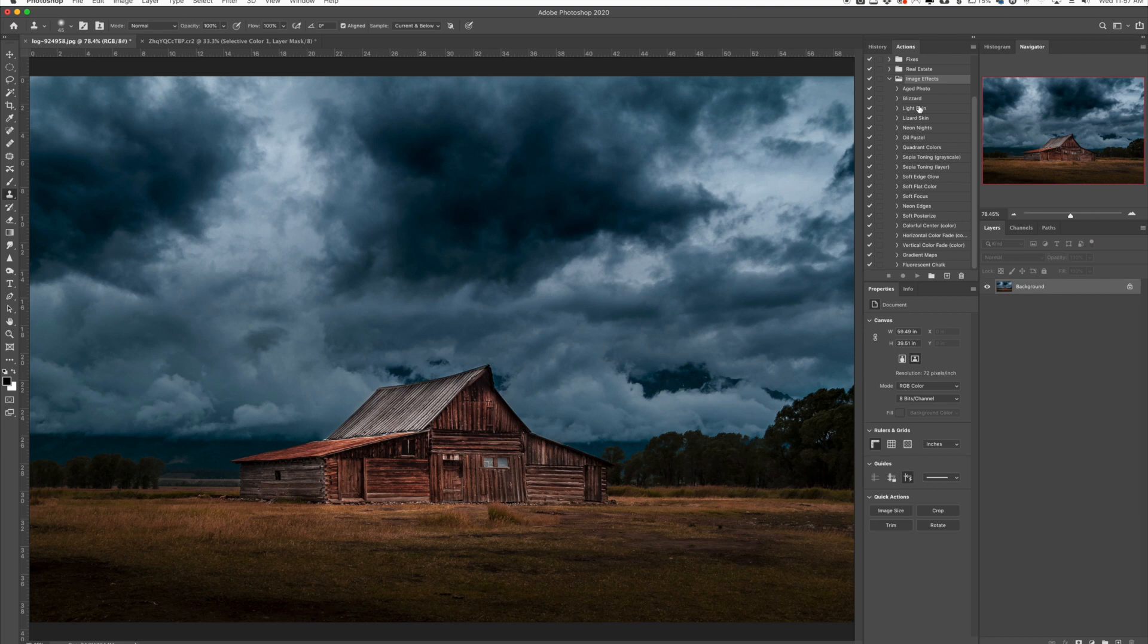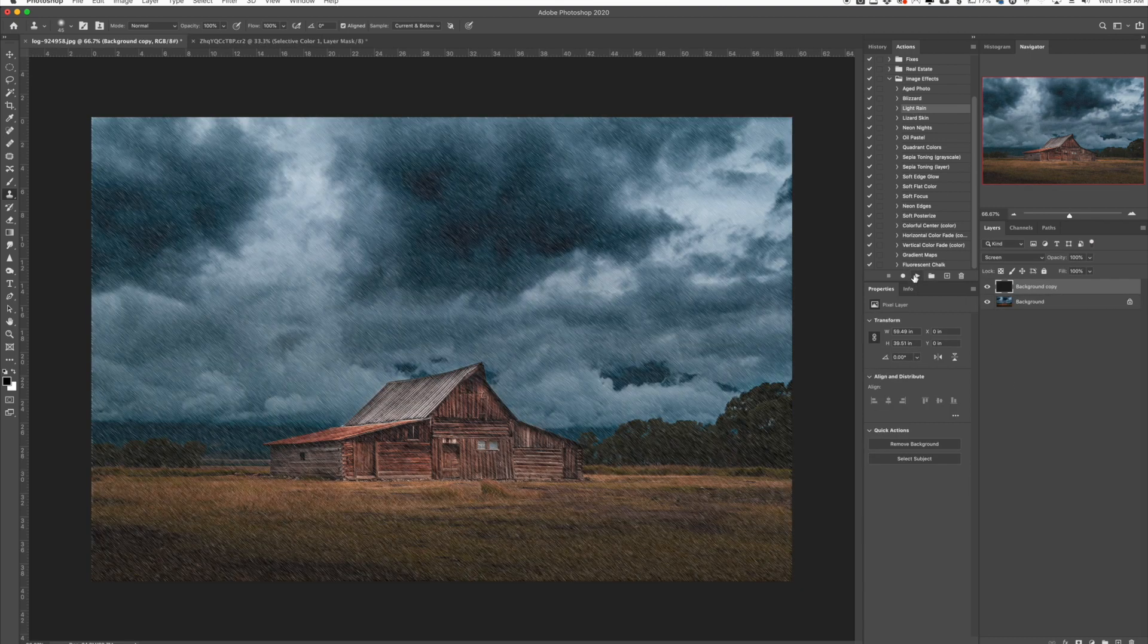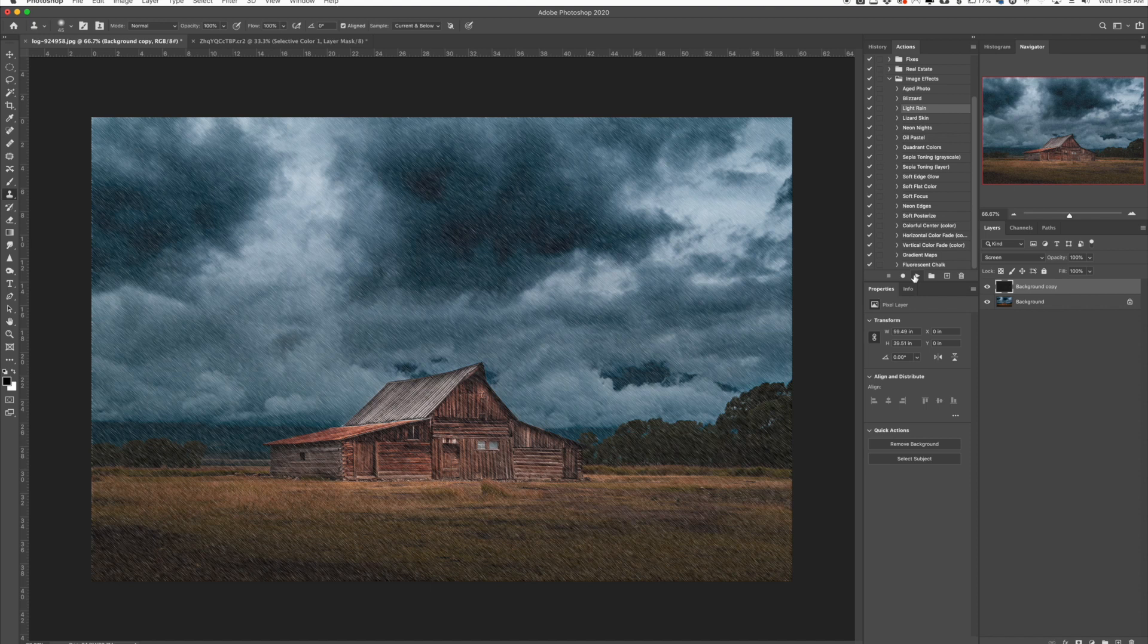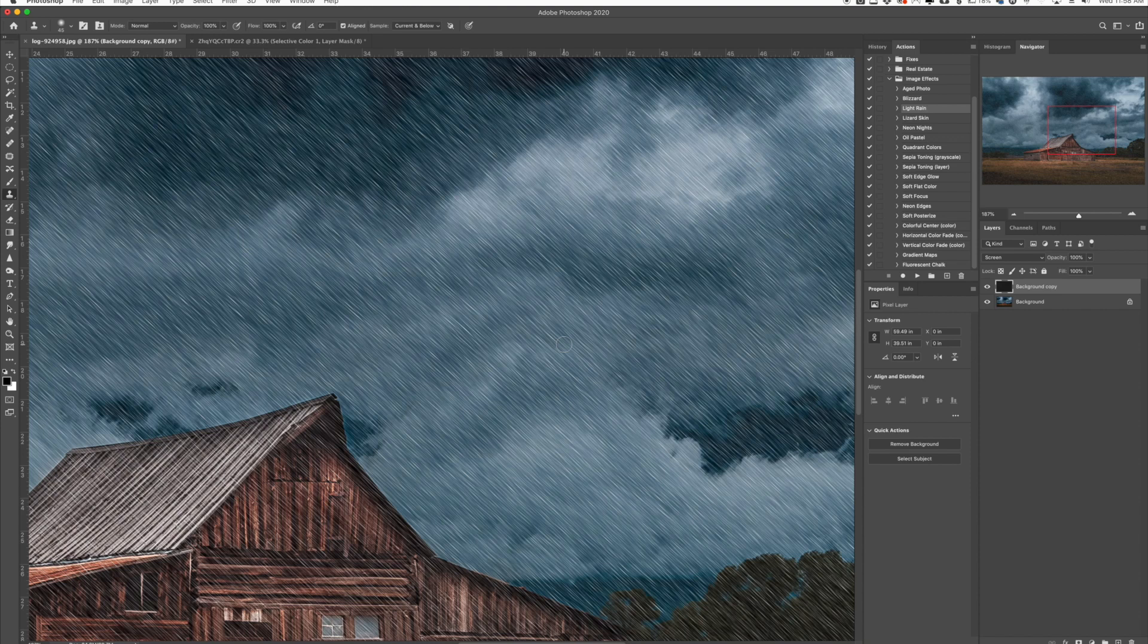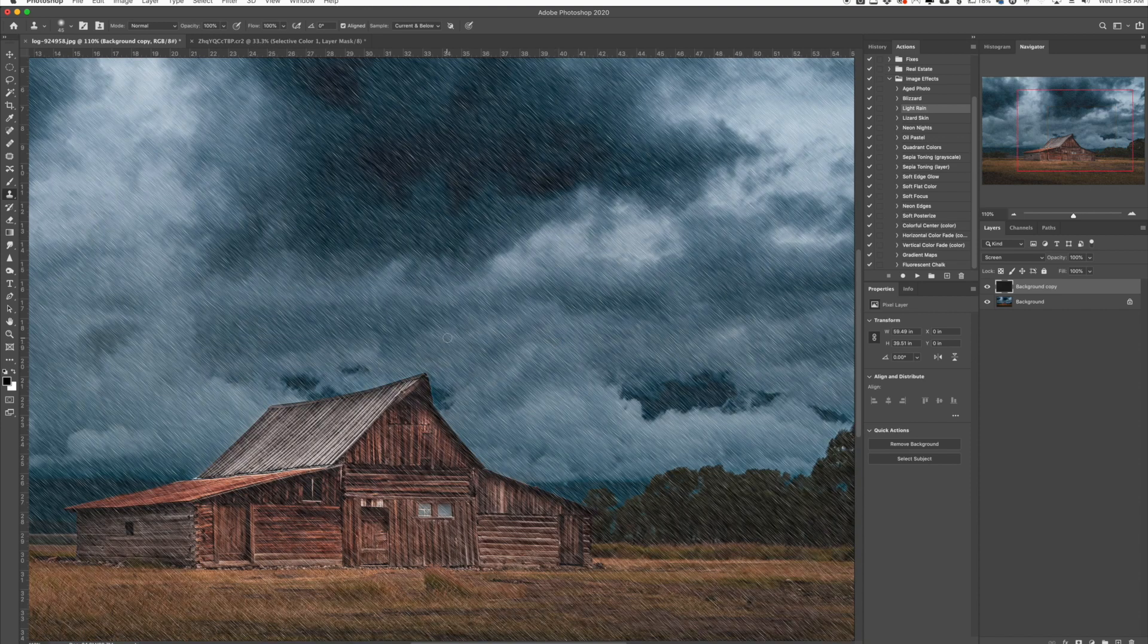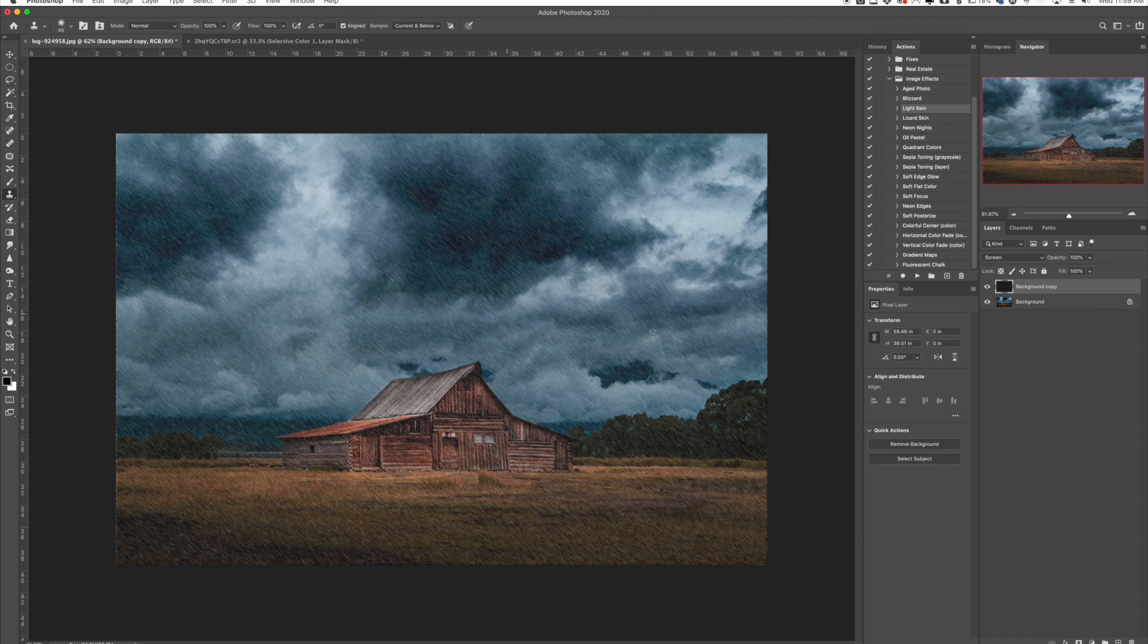I'm going to show you how to quickly add rain to your photos with this built-in action. I'll select light rain here and click the play button in your actions panel. When we do that, the effect will come up and you can see it's got a nice rain texture. It actually looks like heavy rain to me but it's called light rain, and it creates a really nice rain effect.